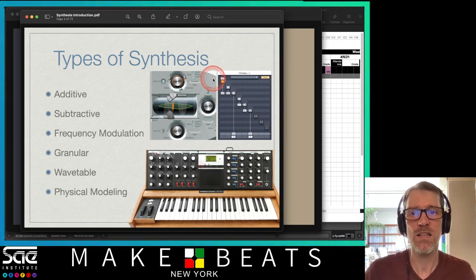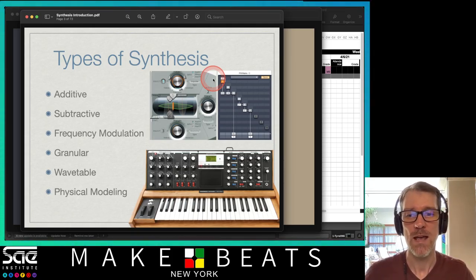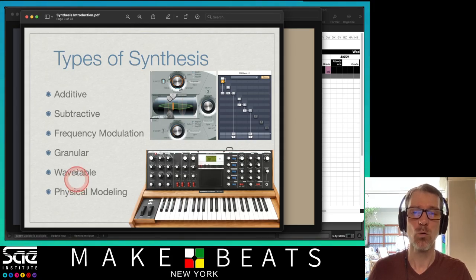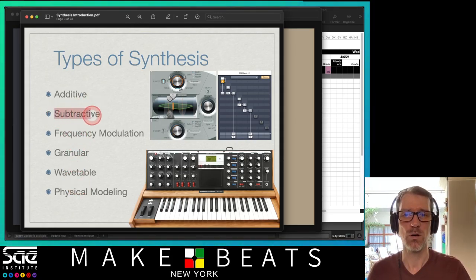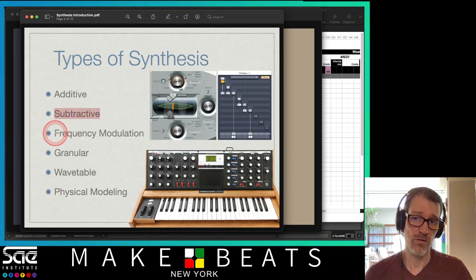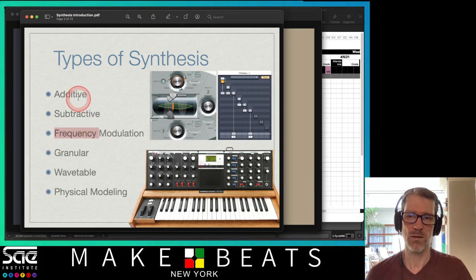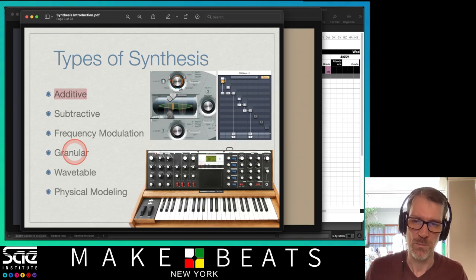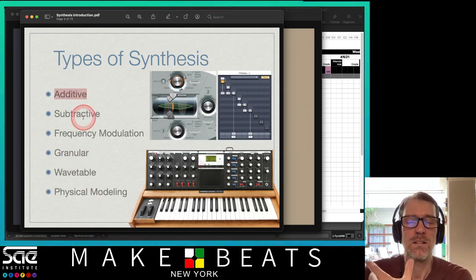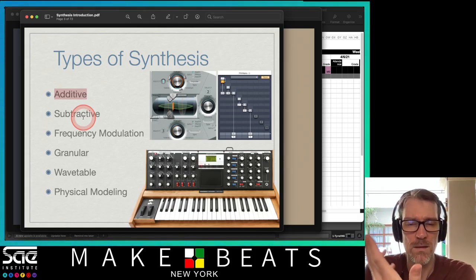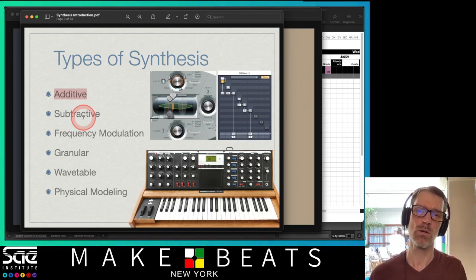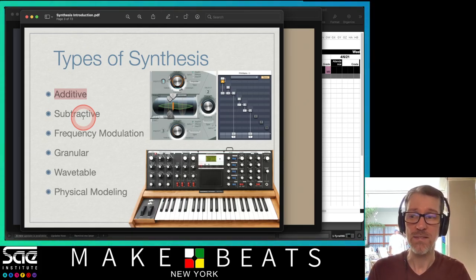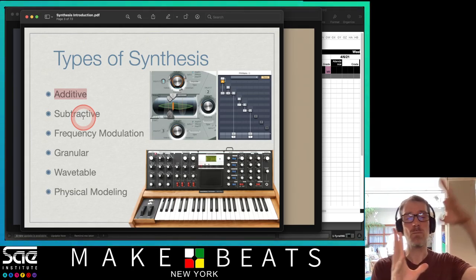There are different types of synthesis: additive, subtractive, frequency modulation, granular, wavetable, and physical modeling. A lot of these are only really possible with computers. The ones possible without a computer are subtractive and frequency modulation — and wavetable to some degree. Subtractive synthesizers use tubes and filters to take out harmonic frequencies. The big modular synthesizers and the Mini Moog model D are all subtractive synths.